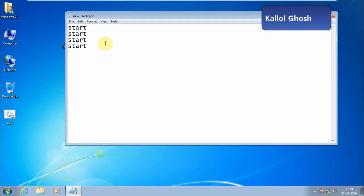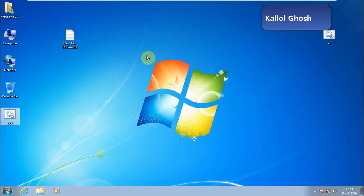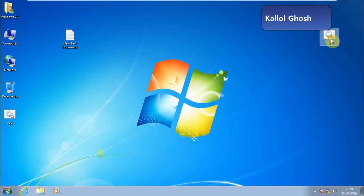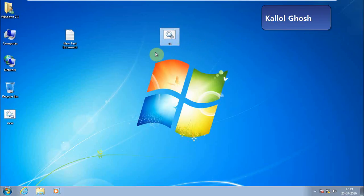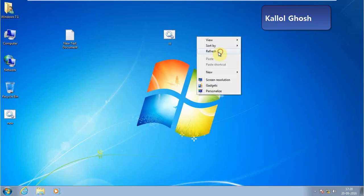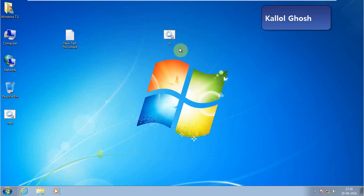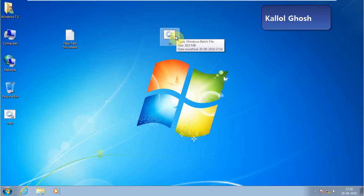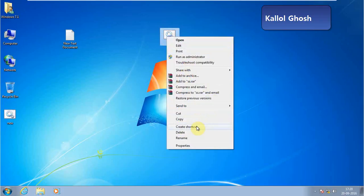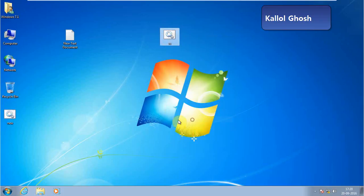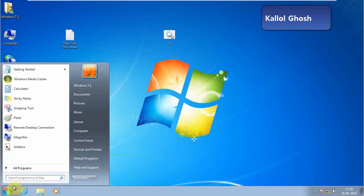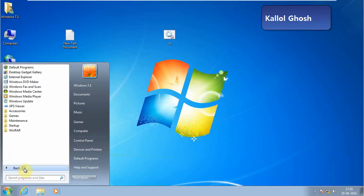So how it to work, I am showing you. I have created billions of start commands in this batch file. First, you will create a batch file like this which contains billions of start commands. Copy this file, go to Start, All Programs, go to Startup folder, open it, and paste right here.